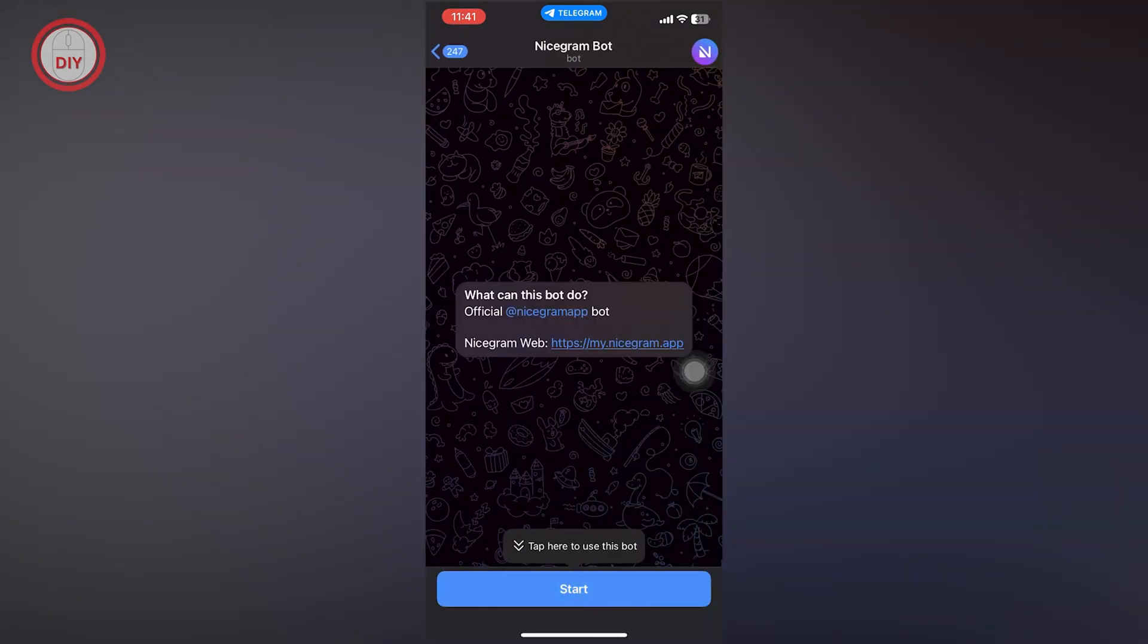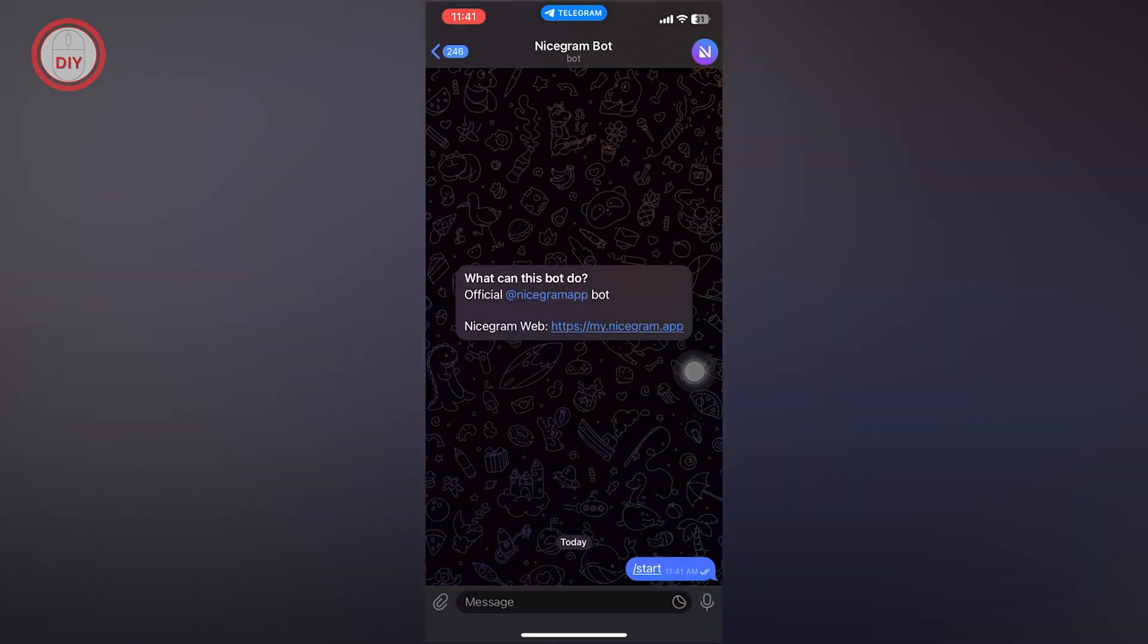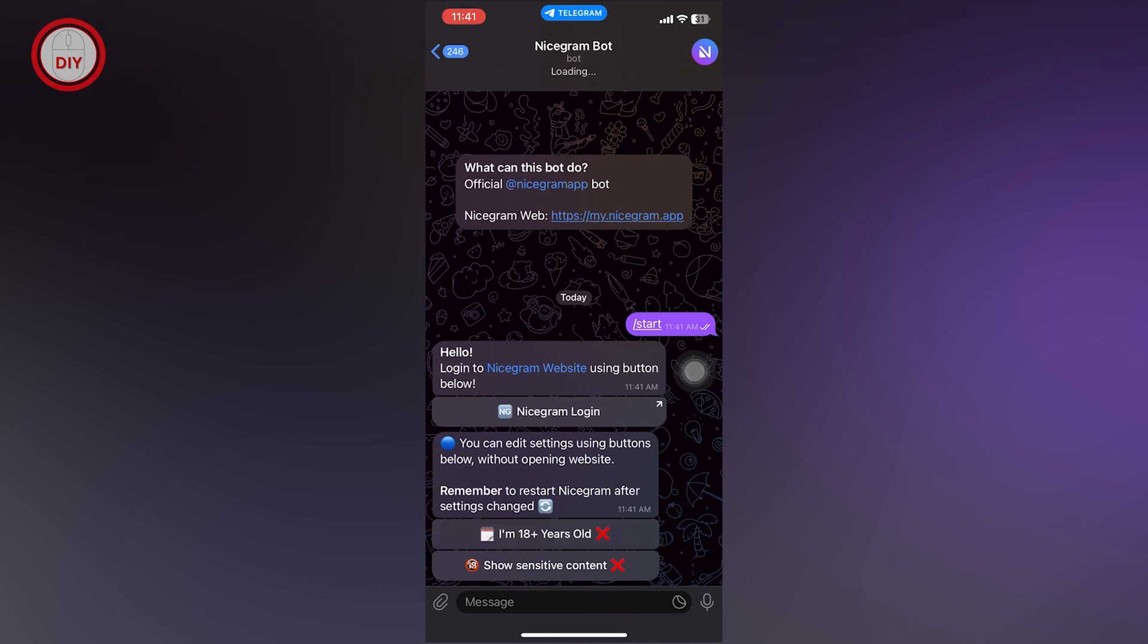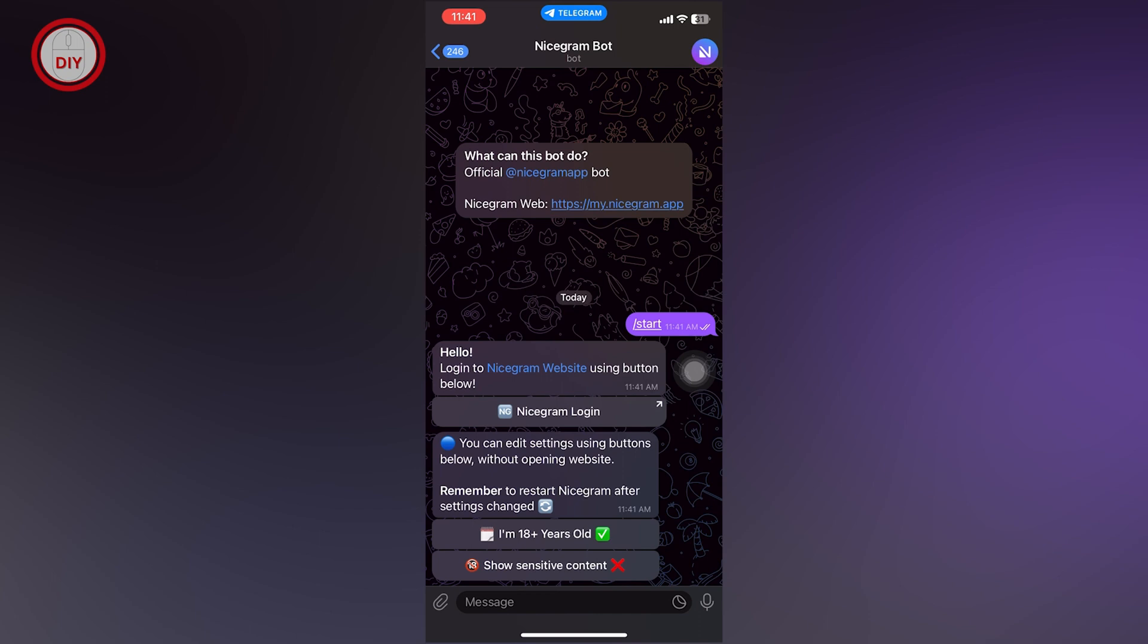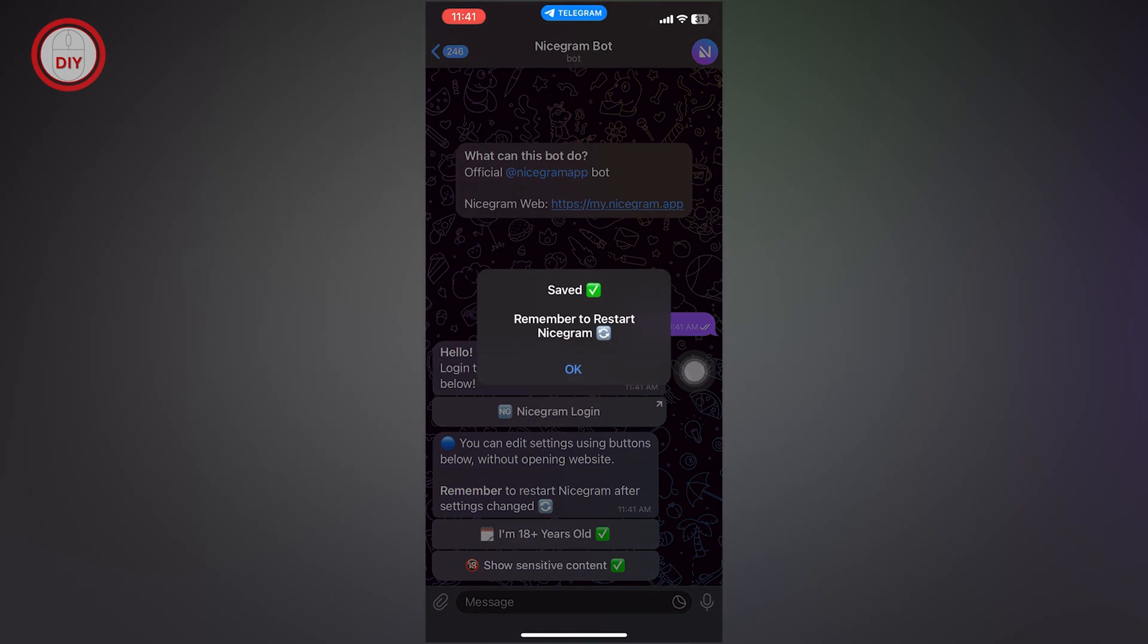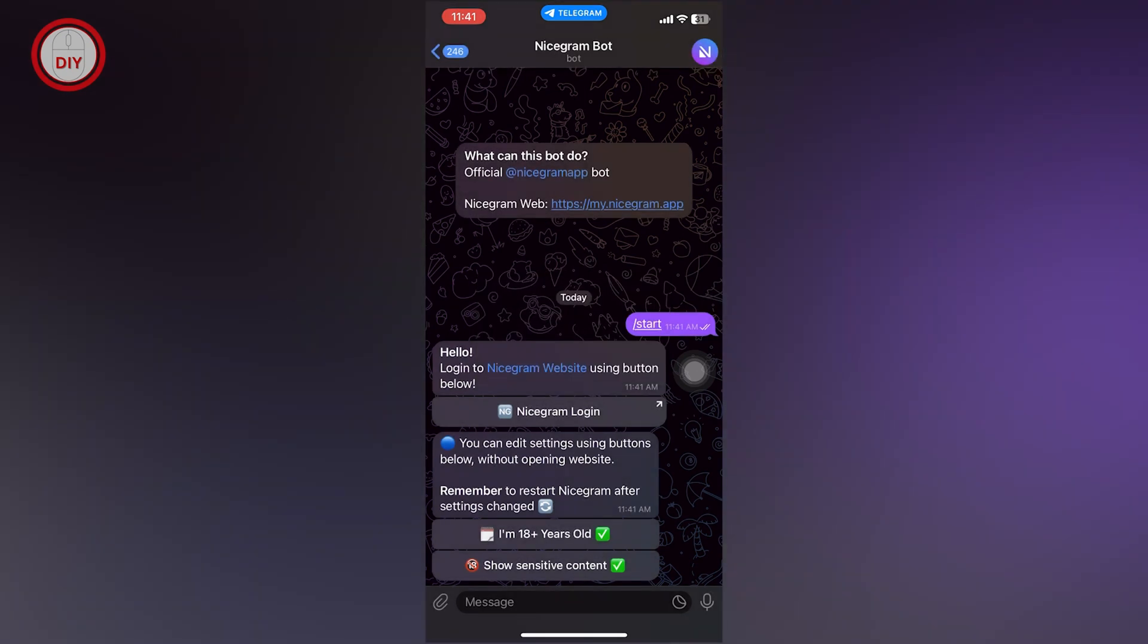Click on Start, and it will give you two messages. Make sure you select both: first, tap on 'I'm 18+ Years Old' until you get the tick mark, then tap on 'Show Sensitive Content.' Once you do both of these, you have now enabled the setting.